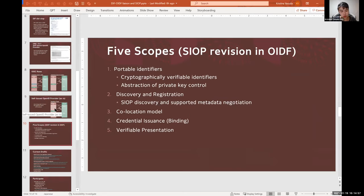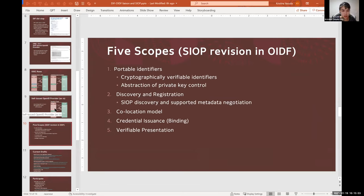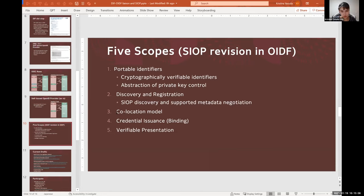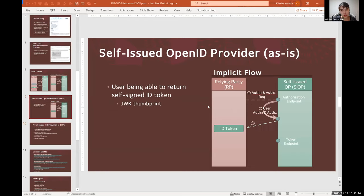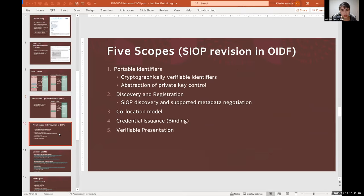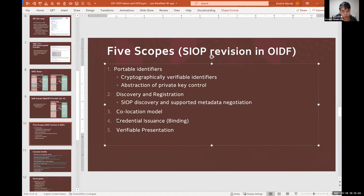But as it progressed, it became clear that there are much more varieties to SIOP, such as browser extensions or browser wallets or even PWAs or SPAs. So there's also effort having been done to account for those variations. And then co-location model is where relying party and OP reside on the same device, because that introduces some new elements around attestation.